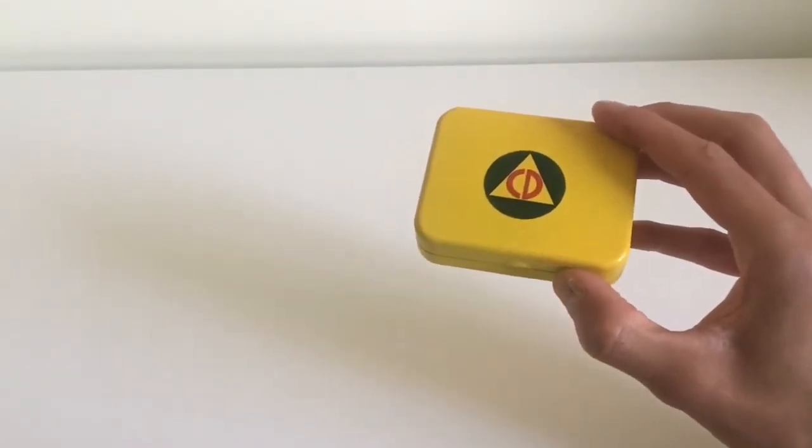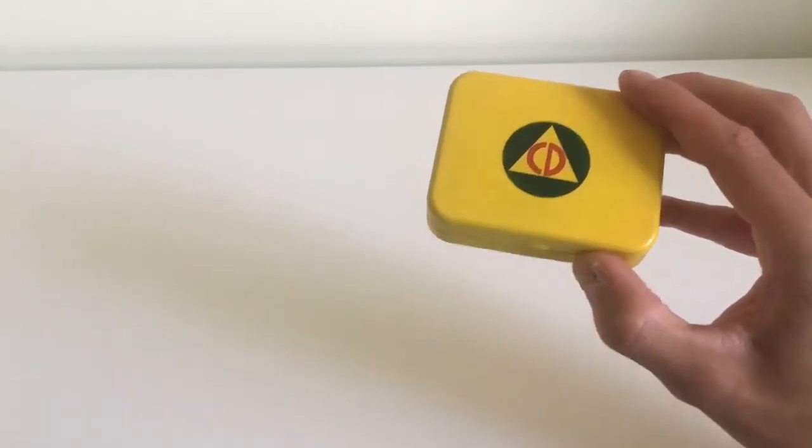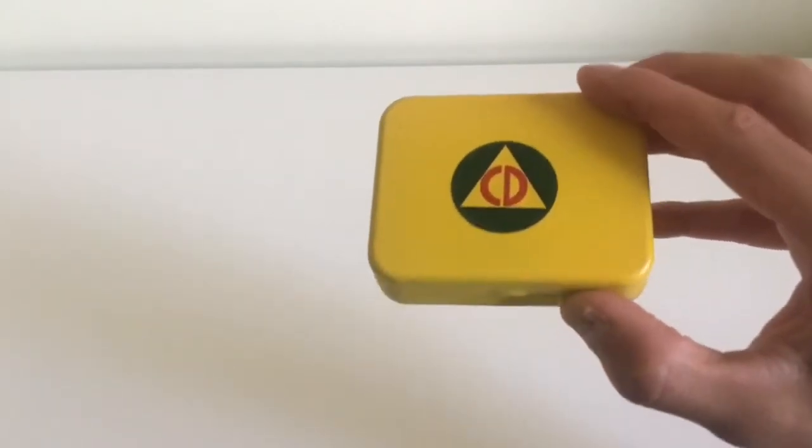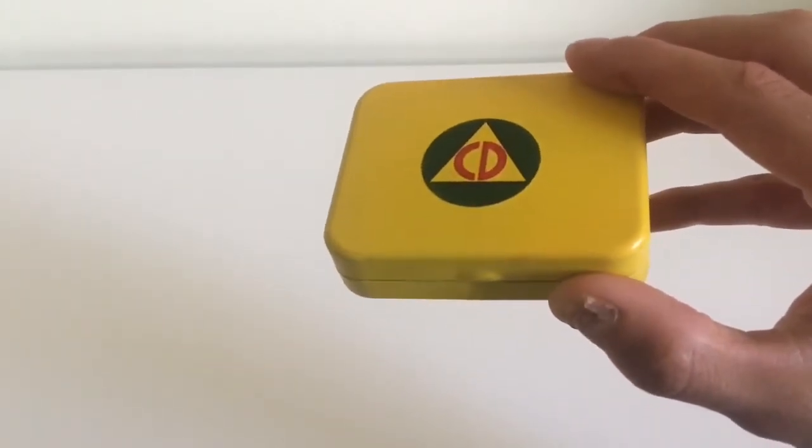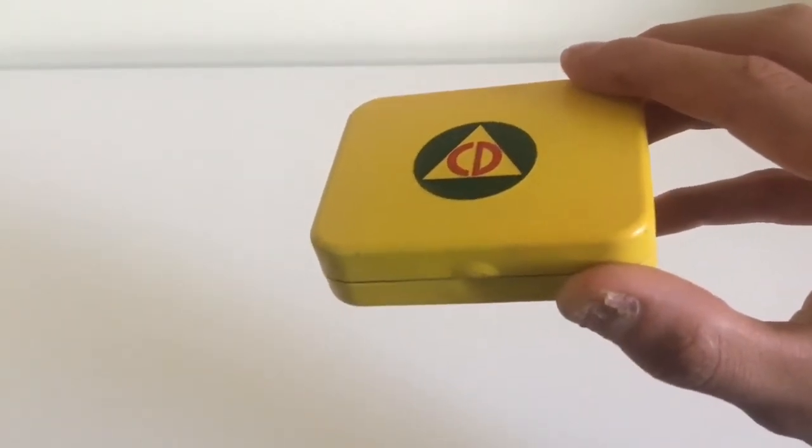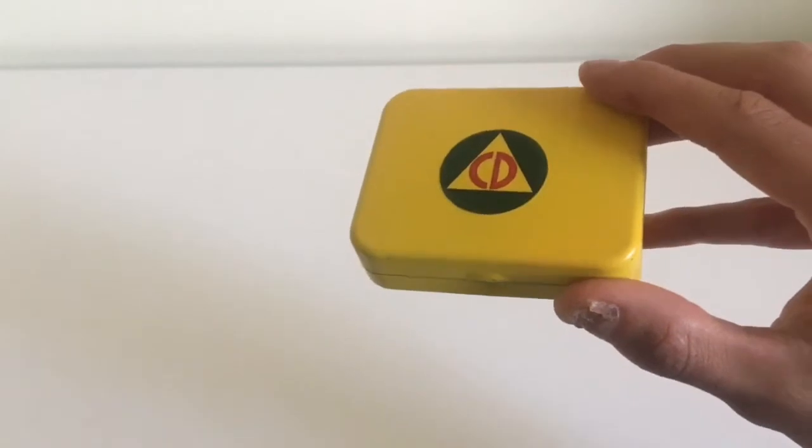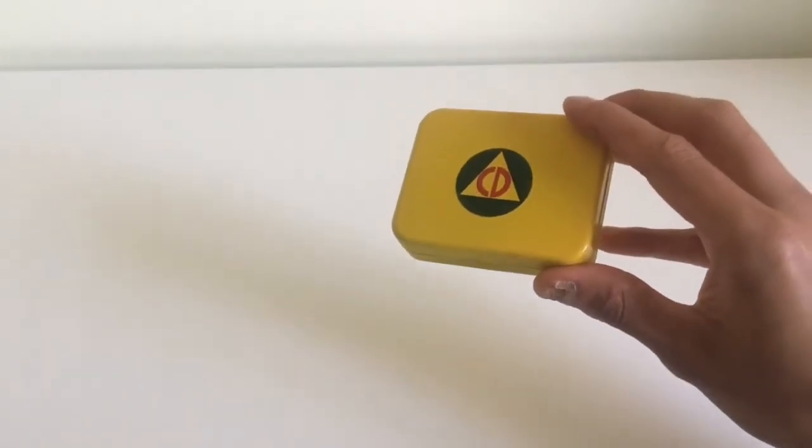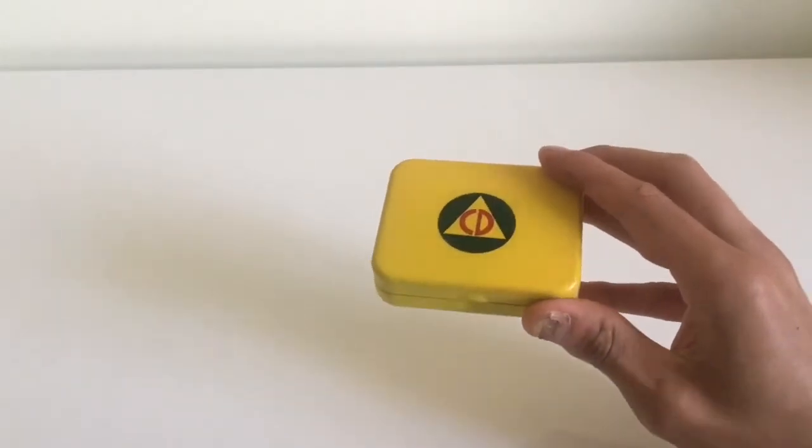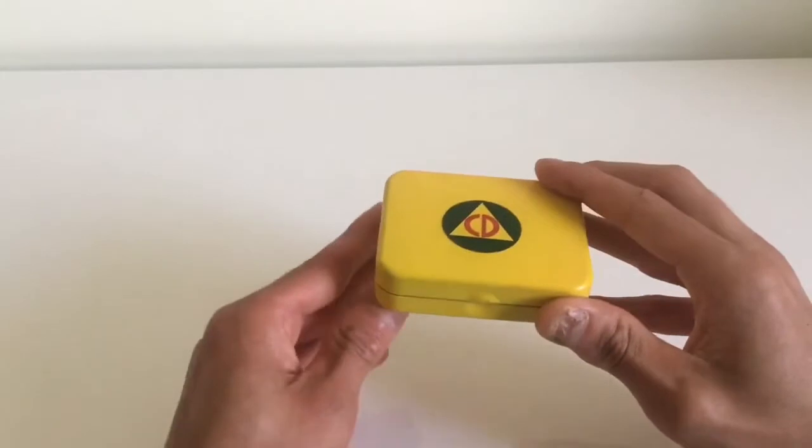The noise seems to be coming from the box. Louder and louder. Let's open it up and see what it is.